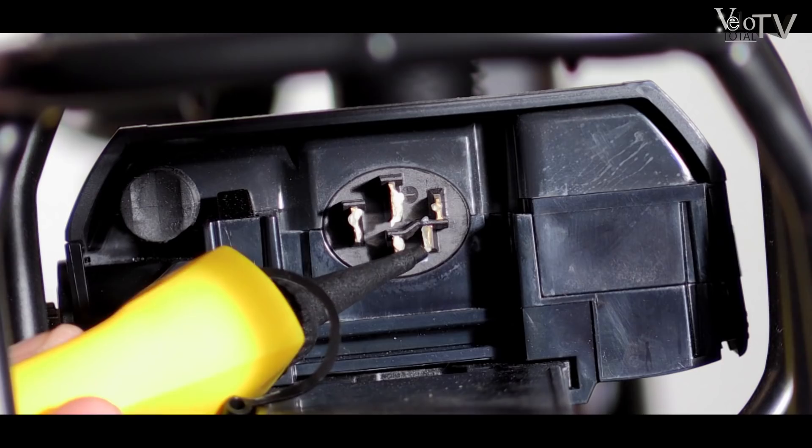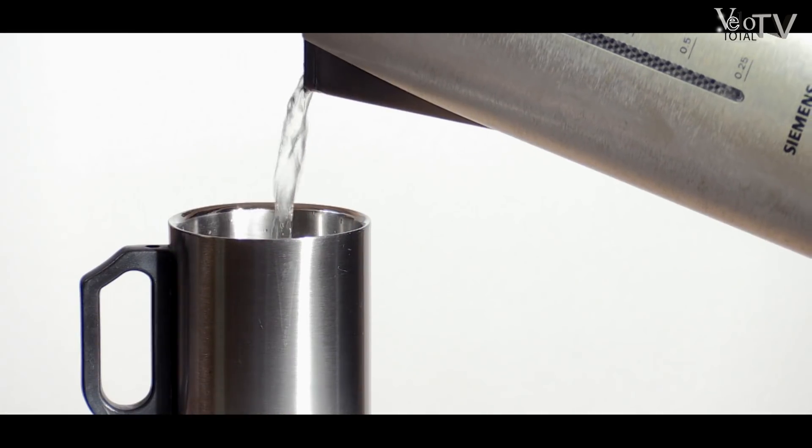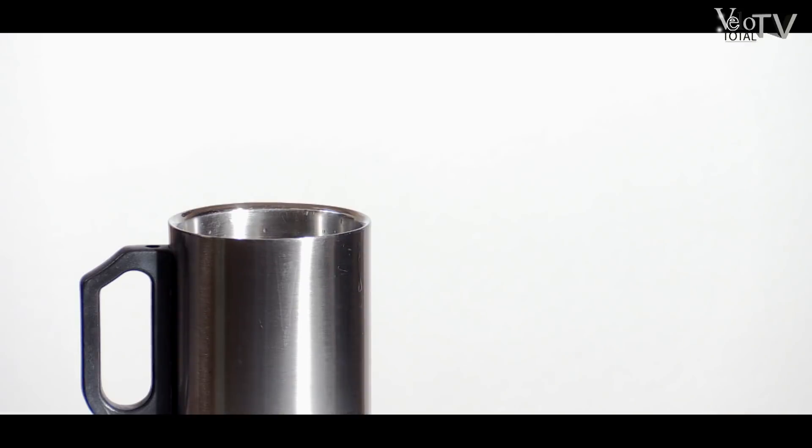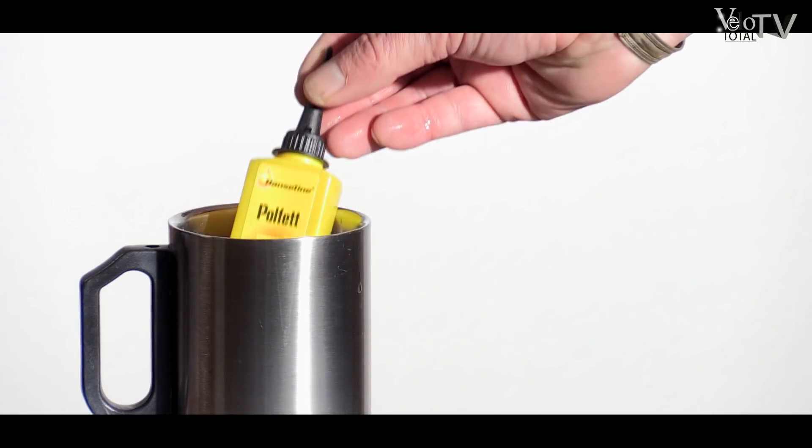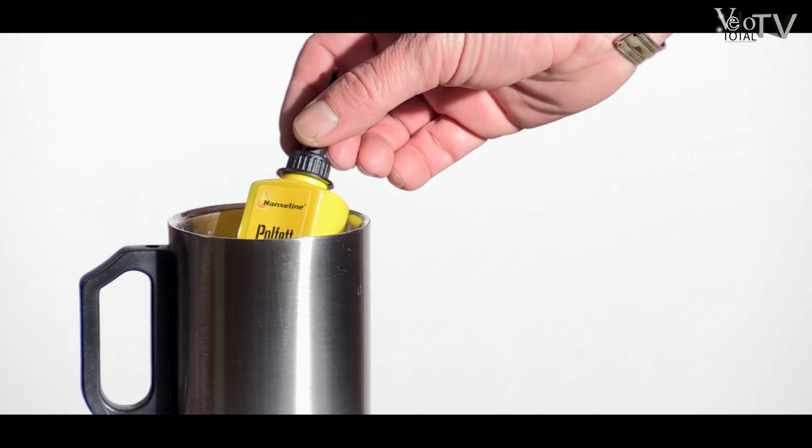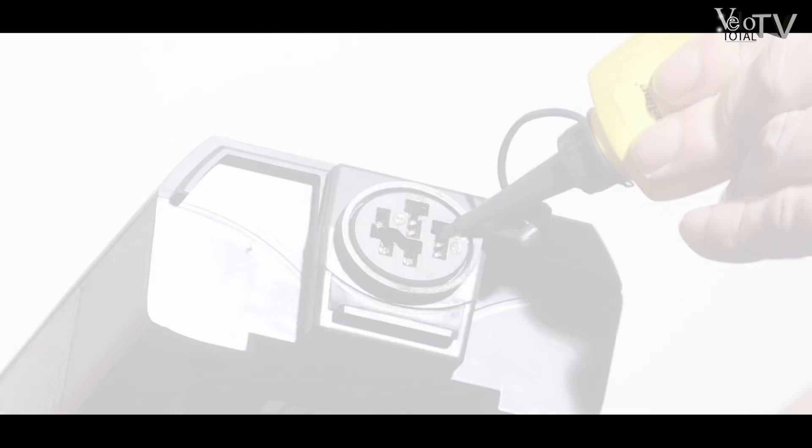Damit das Fett auch an schwer zu erreichende Stellen gelangt, kann es im Wasserbad bei ca. 60 Grad Celsius verflüssigt werden. Einfach die Tube in einen Becher mit erwärmten Leitungswasser stellen und kurz warten. Danach einfach auftragen.